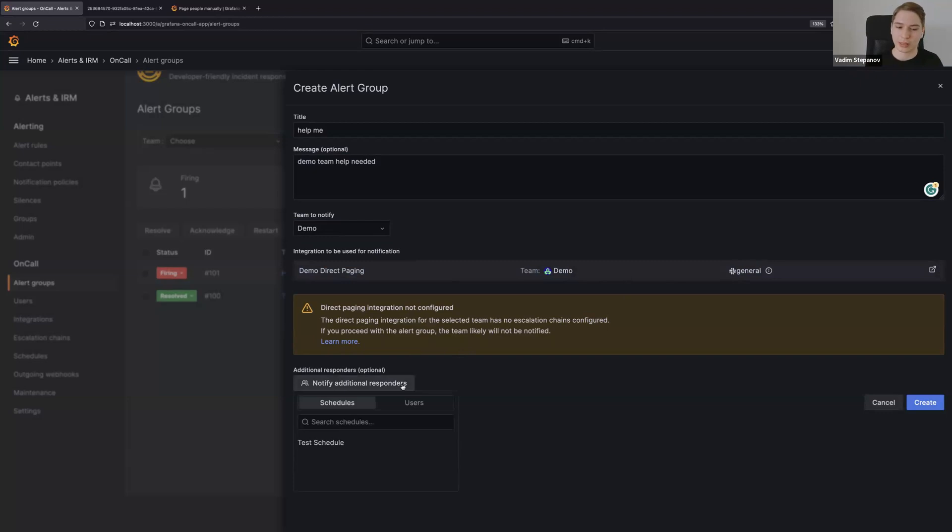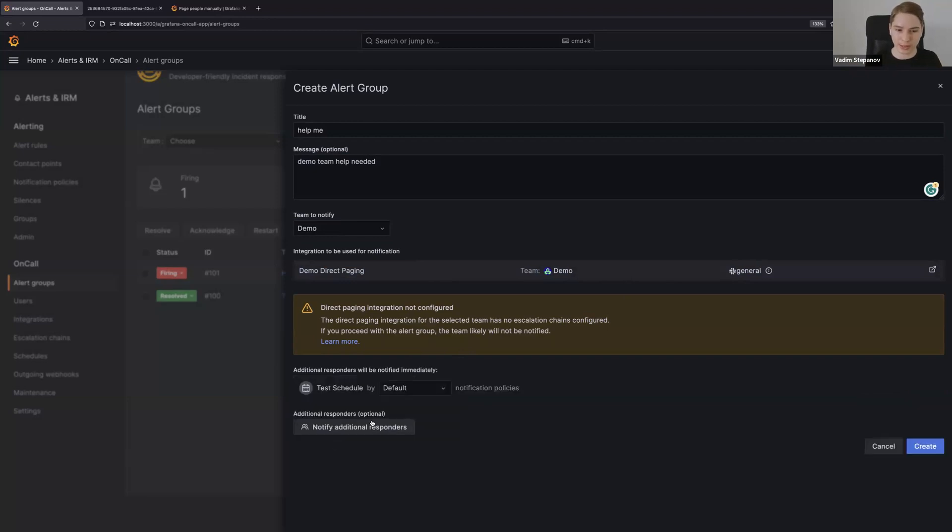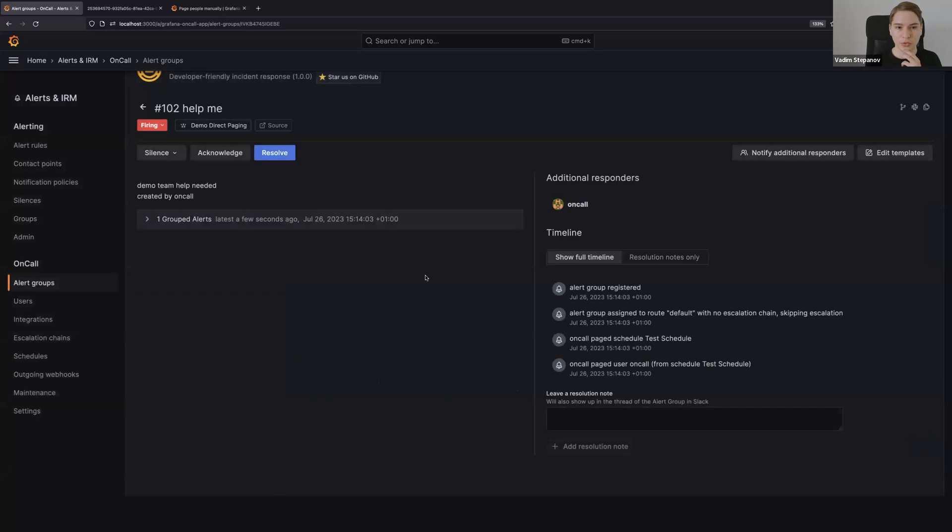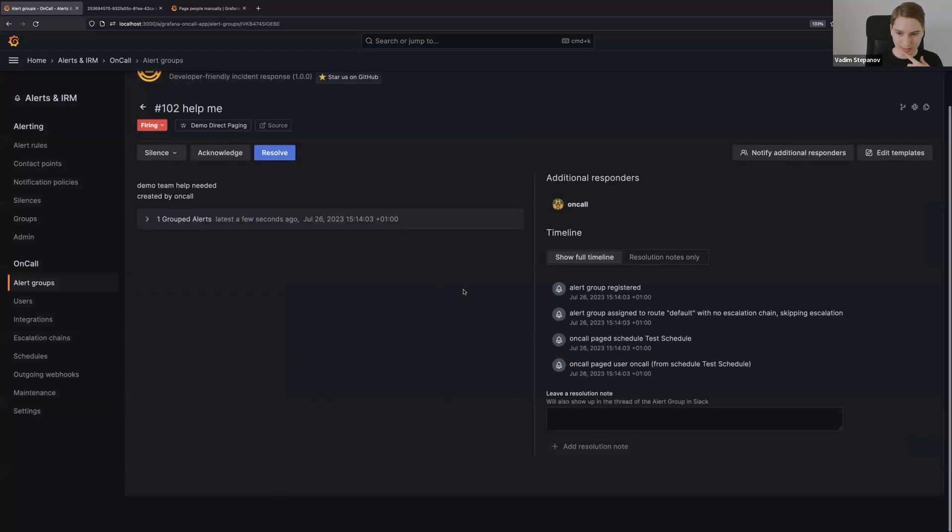In this case, let's also page someone additional. You can actually go ahead and pick your users or schedules. In this case I'll just ping test schedule. My on-call user is actually on call for this schedule, so I'll just go ahead and notify that too. We can just go ahead and create another group.